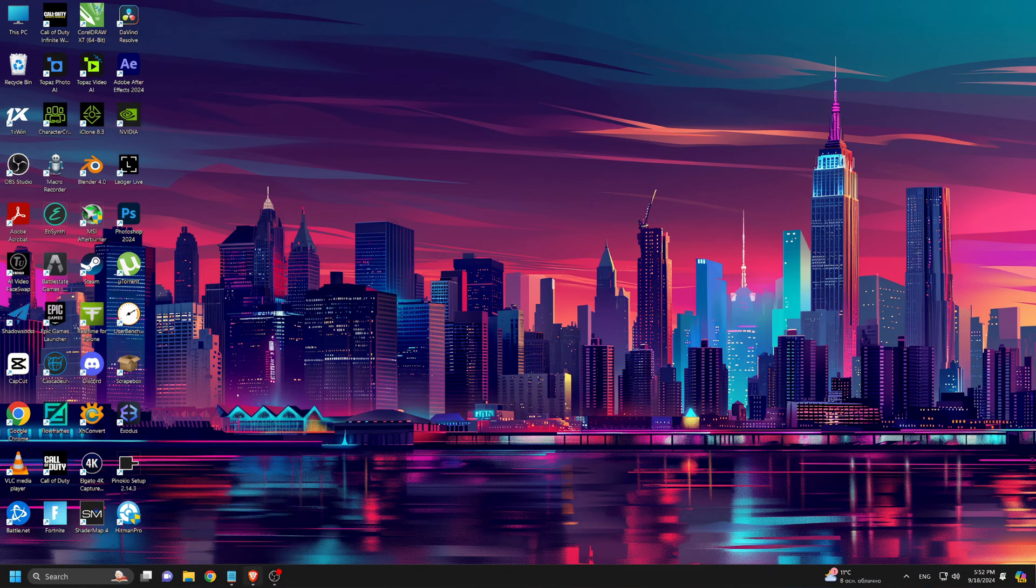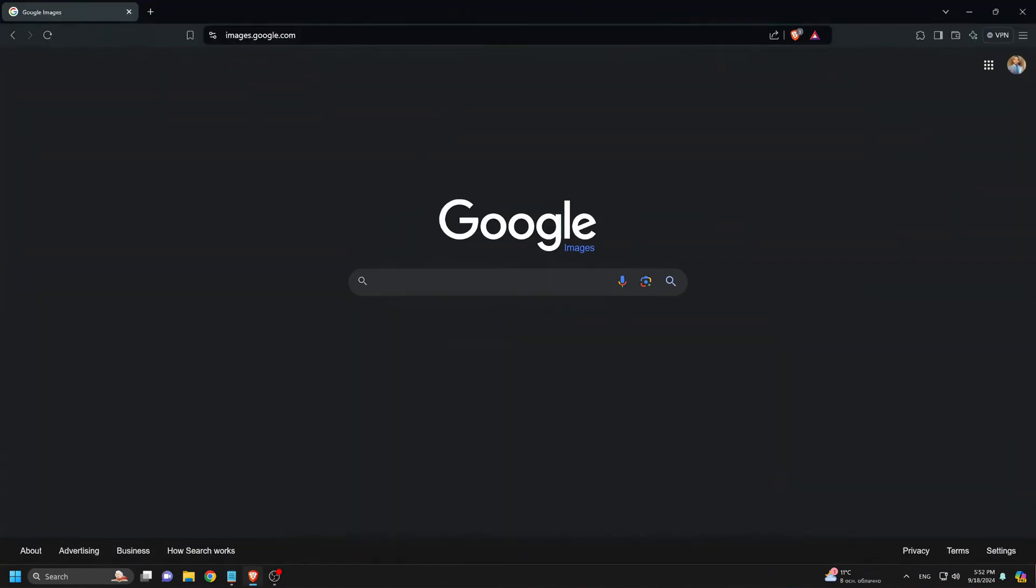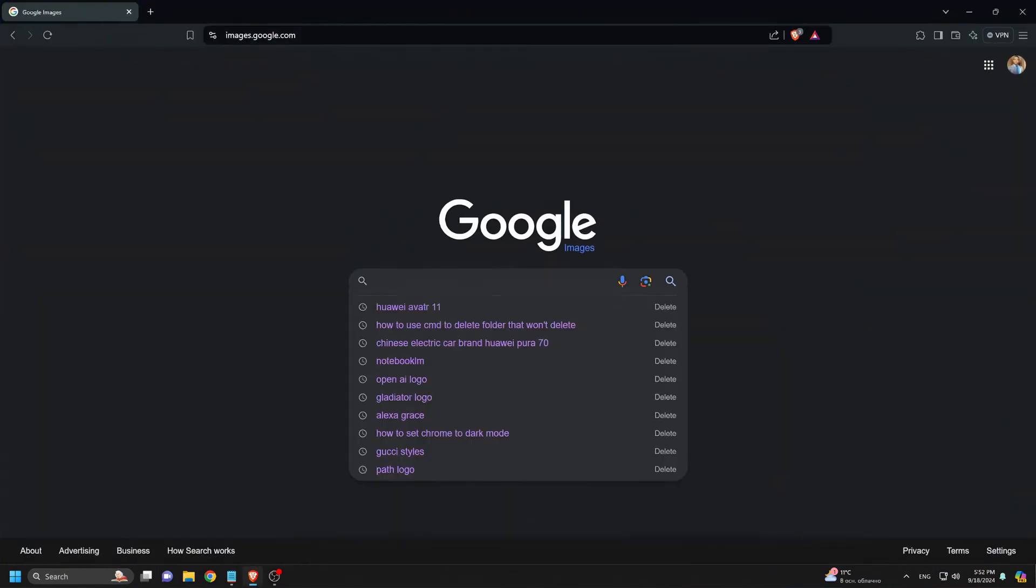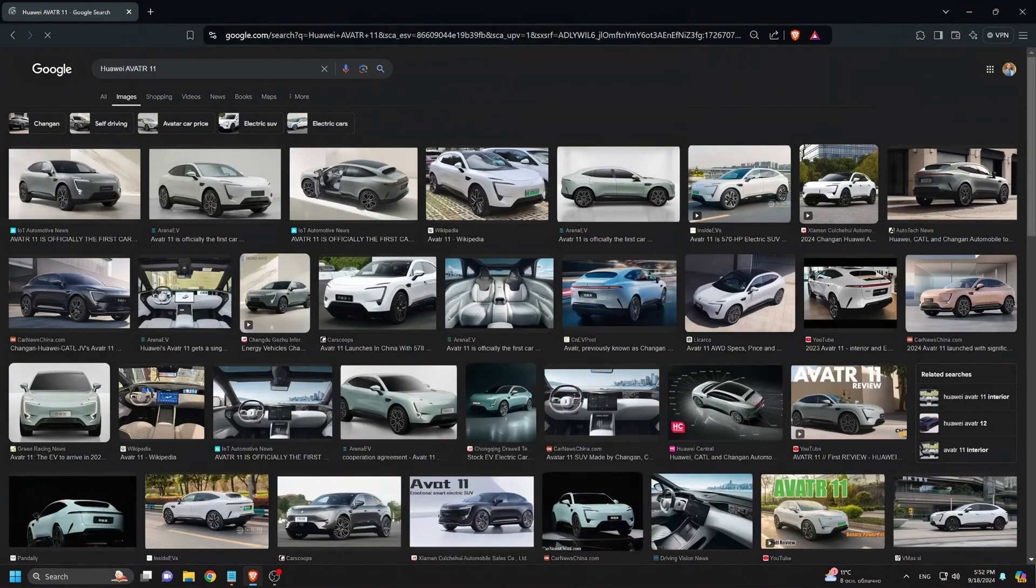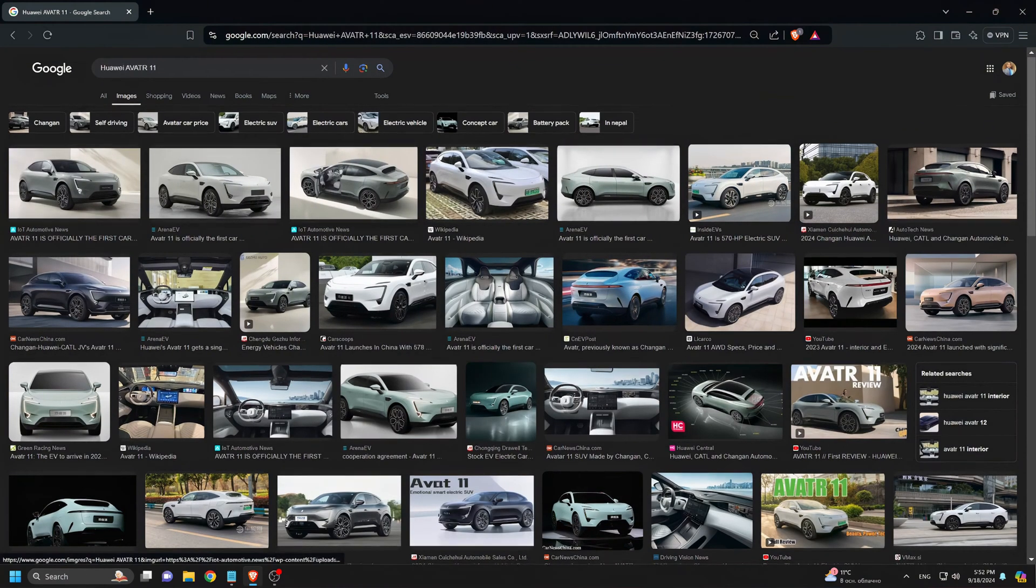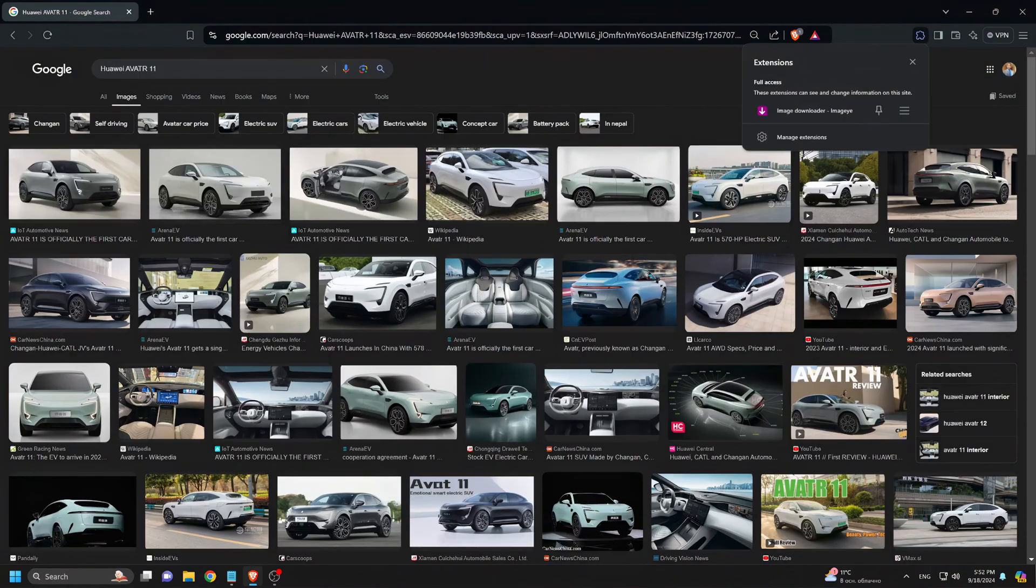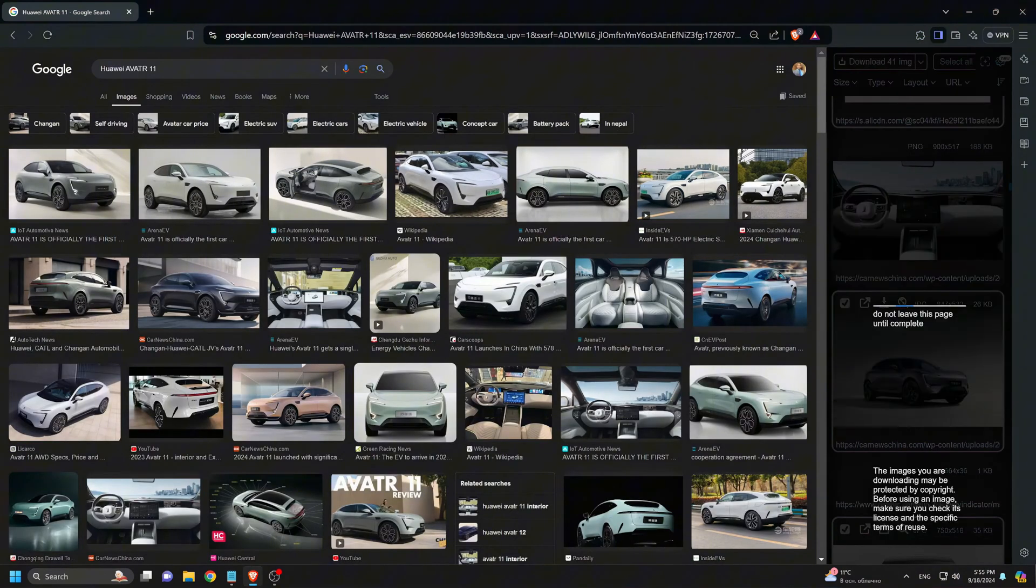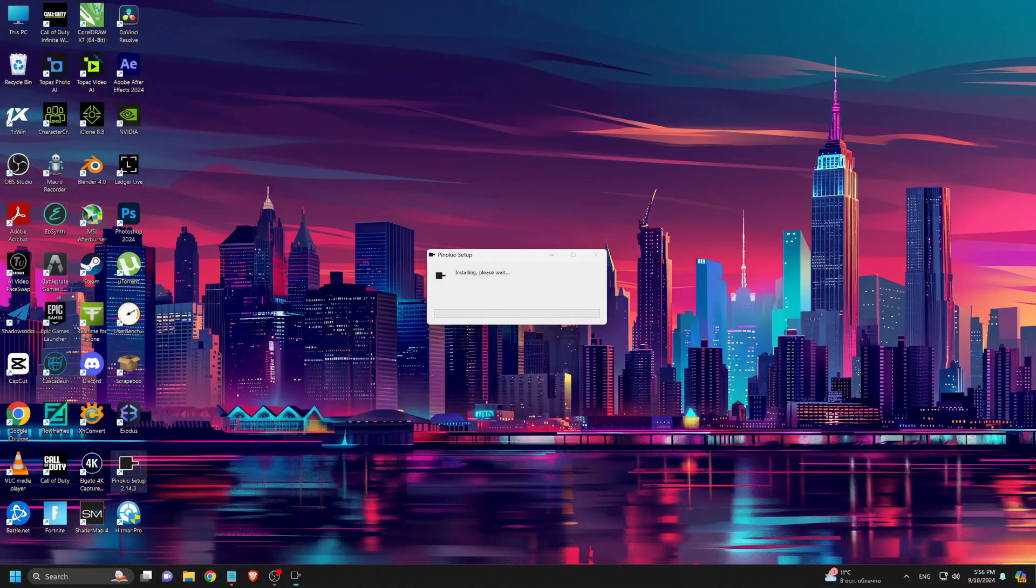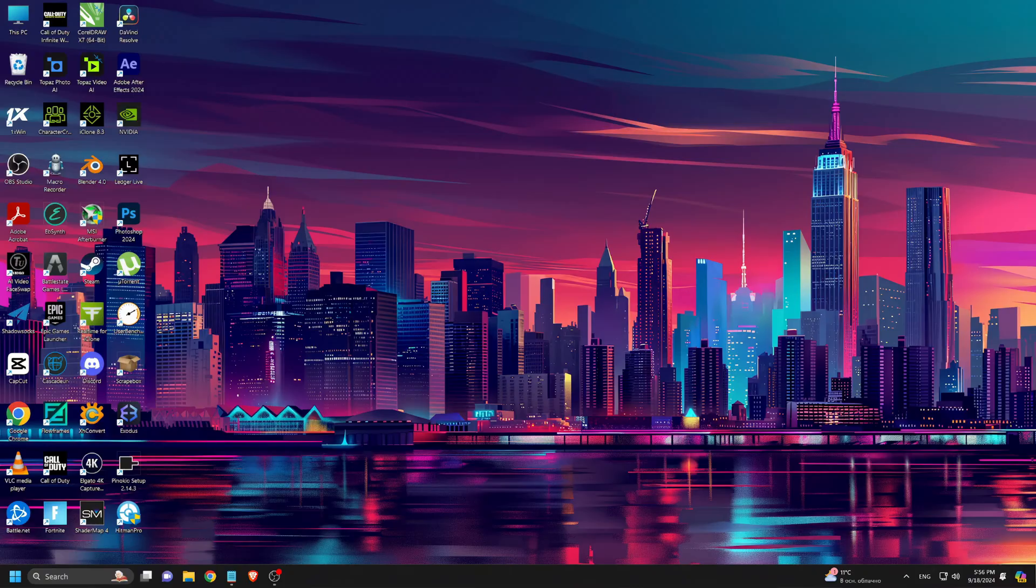To begin, I need images of the car, so I head over to images.google.com and search for Huawei Avatar 11. To download the images, I use a Chrome extension called Image Downloader. I selected around 40 images and downloaded them.